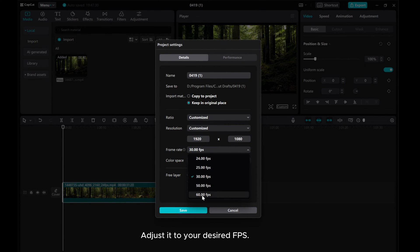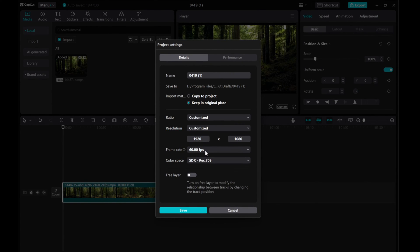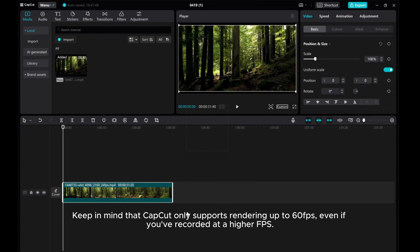Adjust it to your desired FPS. Keep in mind that CapCut only supports rendering up to 60fps, even if you've recorded at a higher FPS.